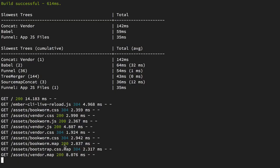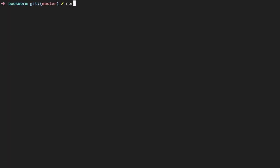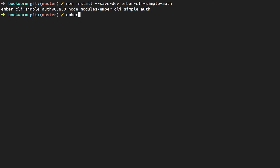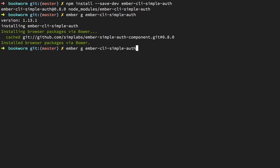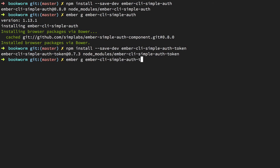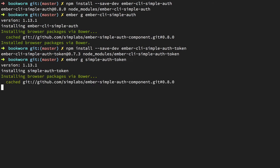In the terminal, let's install: npm install --save-dev ember-cli-simple-auth. After installing it we need to generate ember-cli-simple-auth, and do the same for the token package: ember-cli-simple-auth-token. These are just instructions from the readme file.